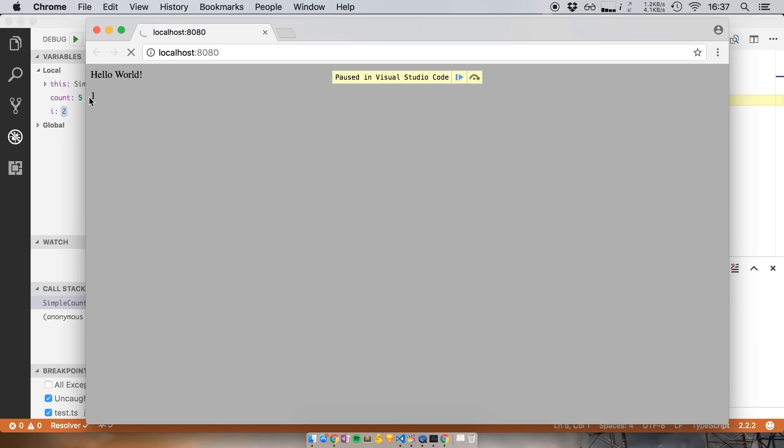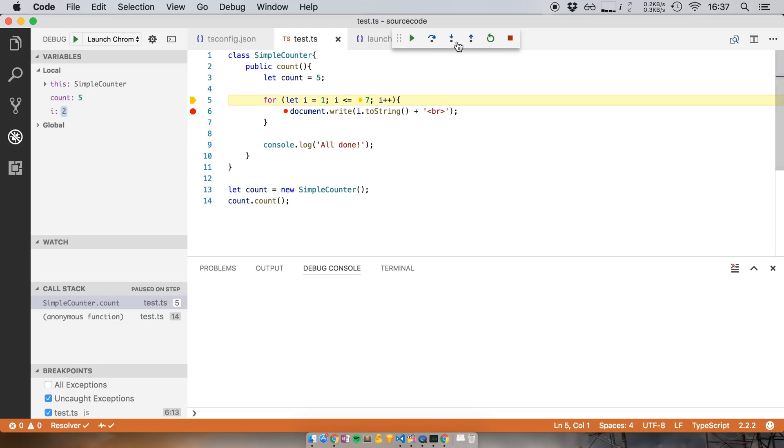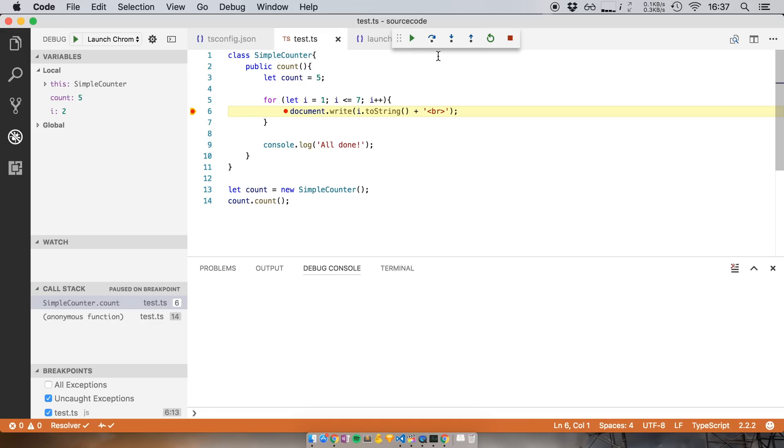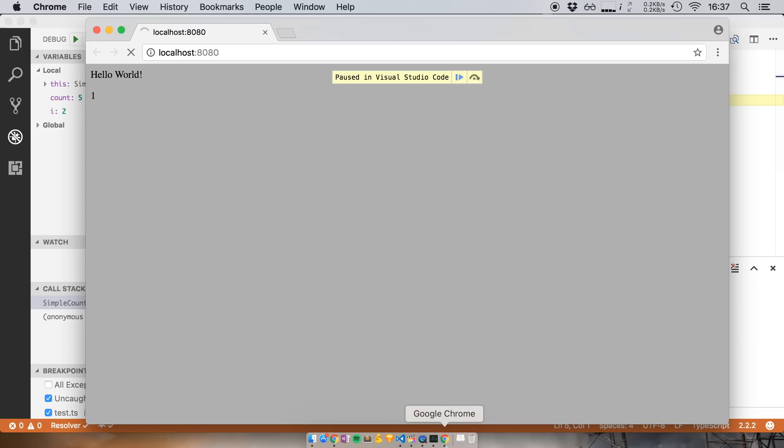So if I go to Chrome you can see that it's written one, and it is getting ready to write two. So I can step to the code again. Now we're at this line. And if I open up Chrome you see this line hasn't been executed yet. So there's no two and when I execute it and I go back to Chrome, boom, there is my two.